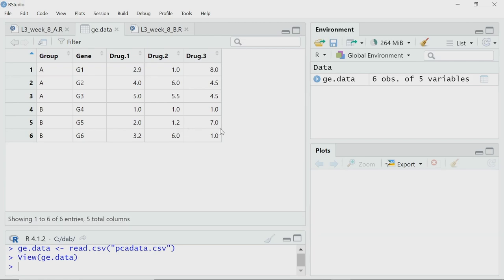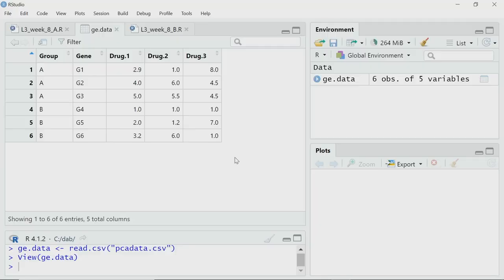I have read the data. Before performing PCA, let us look at the data to understand what we have. If I double-click here, I can see I have 5 columns. The first column is for groups, the second column is for genes, and the remaining 3 columns are drug 1, drug 2, and drug 3. You can imagine different cell lines were treated with a particular drug at different doses — so drug 1, drug 2, drug 3 can be different doses or completely different drugs.